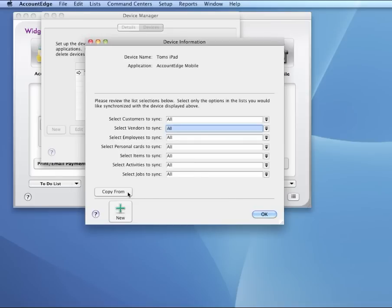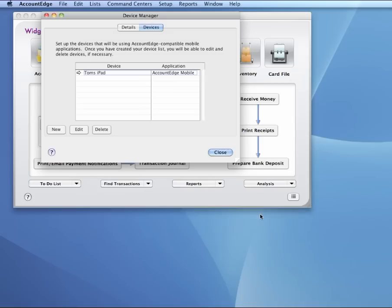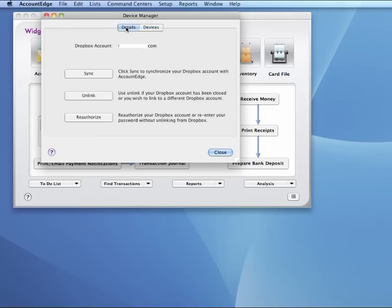You can also use the Copy From button if you're creating a second device, and you wanted the same settings across all devices. But we'll leave this as is. I'll click OK. Once that's set up, I can set up additional devices, but we're just going to go ahead and do our first sync.